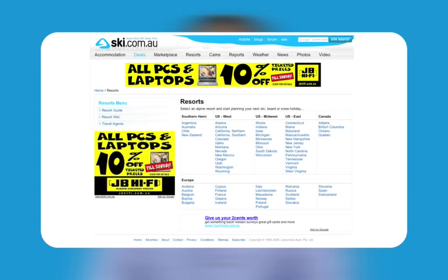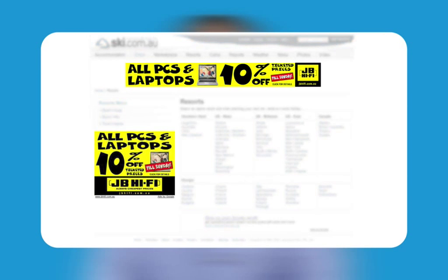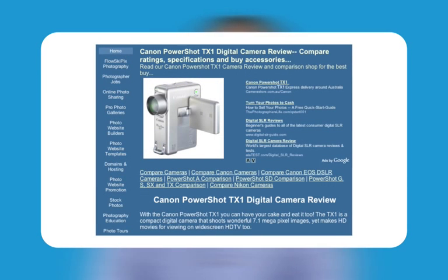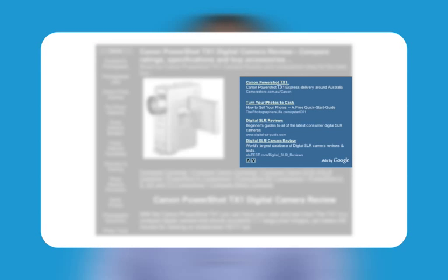In this example, ski.com.au automatically displays a Google ad as a banner ad and also an image ad on the left side of the page. In this second example, Google is serving an ad precisely targeted to the camera being reviewed on a camera review website. The camera advertisement is shown in context with the review of the same types of products.